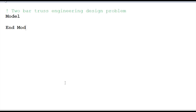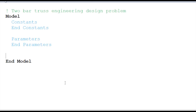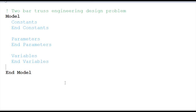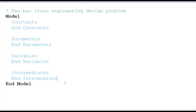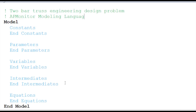So this is my 2-bar truss engineering design problem. I'm going to create a model block, and within that I'll put my model constants and my parameters. Constants never change. Parameters can change either by user input or by data. Variables are going to be things determined by the optimizer. Intermediates are like temporary variables that relate parameters and variables to things we want to calculate in the equation section. So I have these five sections: constants, parameters, variables, intermediates, and equations.